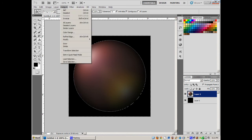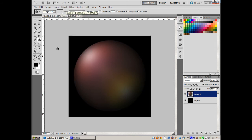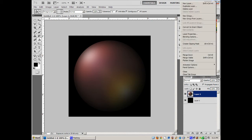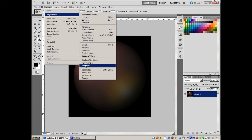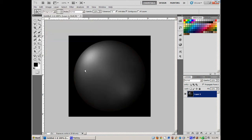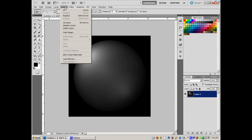With the outside area selected, I'll hit Delete — boom, that sharpens it up. Select > Deselect. Now I've got a nice sharp bubble, but I still need to define a slight border around the outside. I'll merge visible so I have the black background with the bubble on top, then Image > Adjustments > Desaturate.